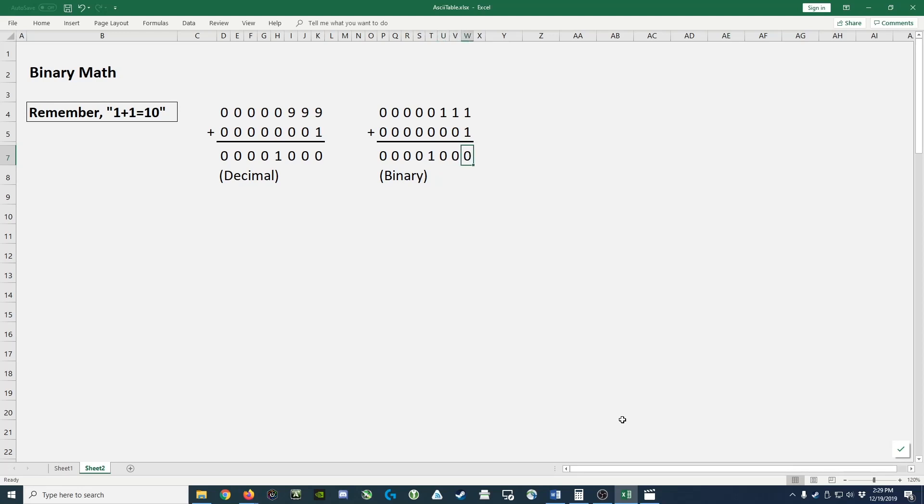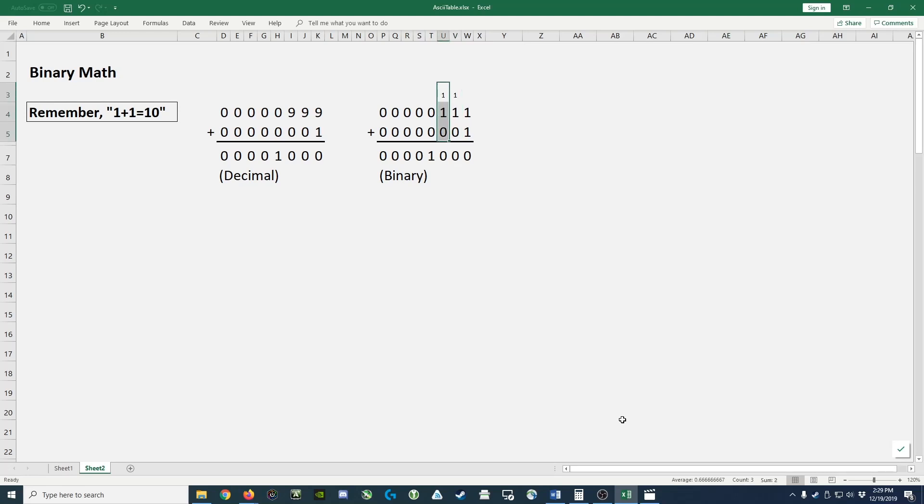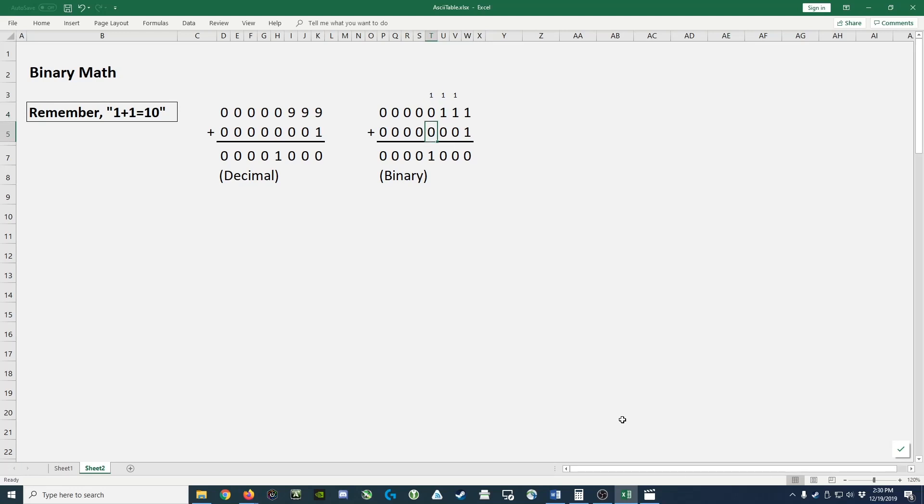And to show you, it's 1 plus 1, which is 10. That's 0, carry the 1. 1 plus 1 plus 1 plus 0 is 10, carry the 1. 1 plus 1 plus 0 is 10 or 0, carry the 1. And 1 plus 0 plus 0 is 1.